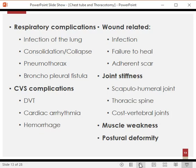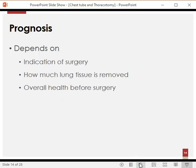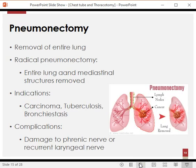Wound-related complications common to all surgeries include infections, failure to heal, and adherent scars in which the scar becomes adherent to underlying structures, potentially causing joint stiffness and muscle problems. The prognosis of thoracic surgery depends on three things: the indication for surgery — whether benign or malignant; how much lung tissue was removed; and the overall health of the patient before surgery.